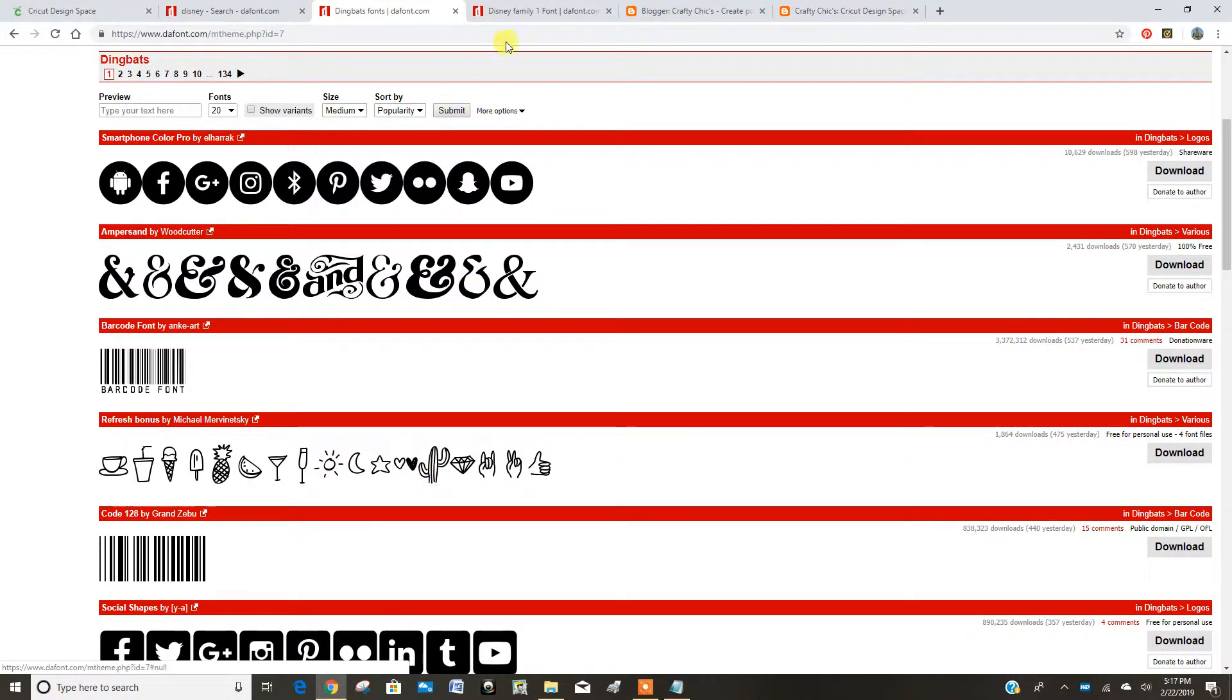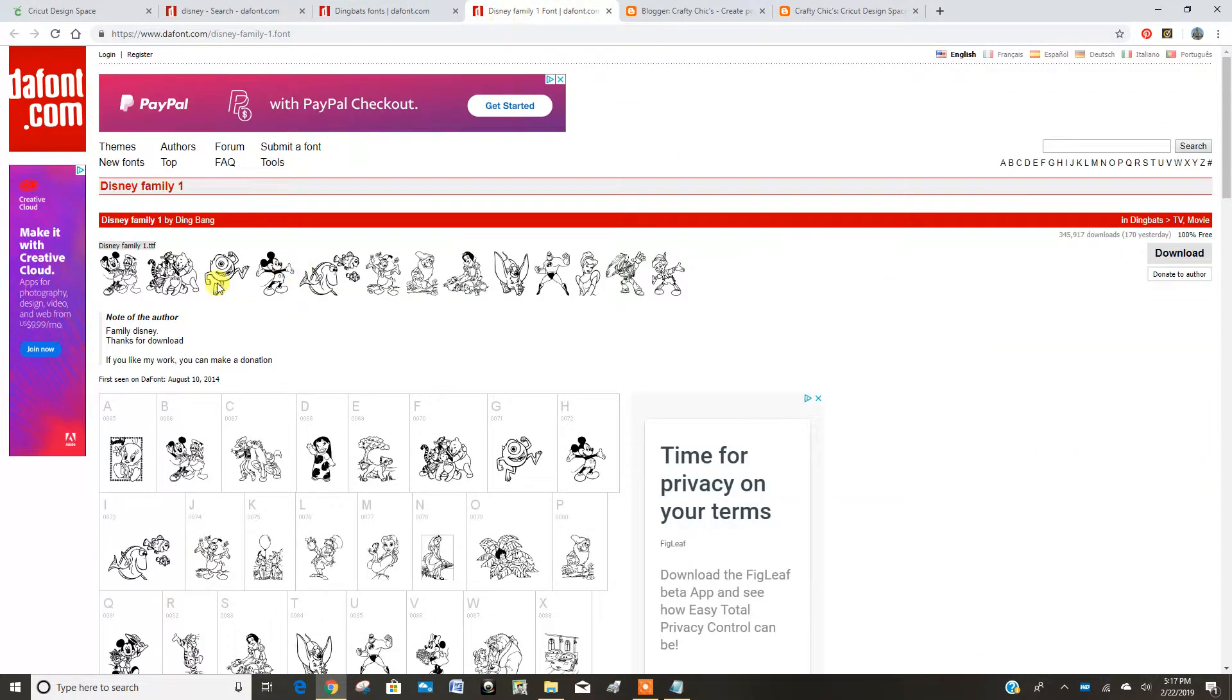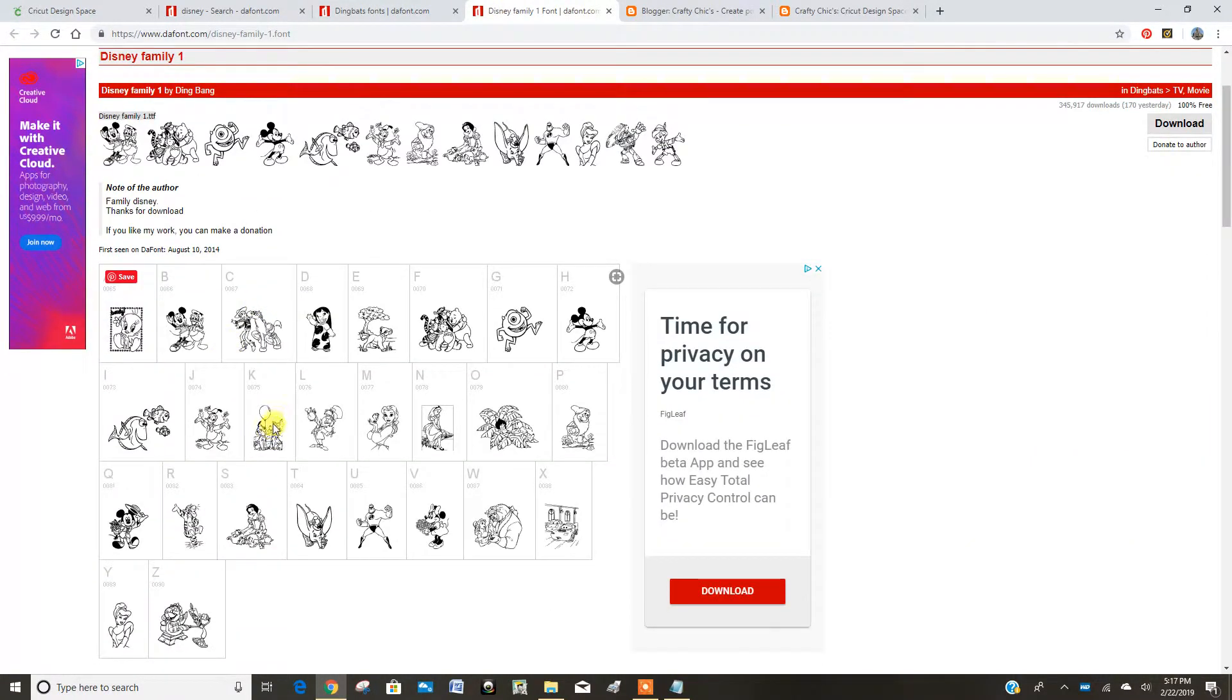Now they also have Disney ones. So you can see if I type in a D, I'm going to get a little image of a Lilo when using this font.